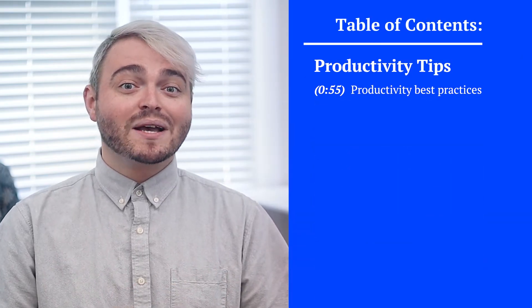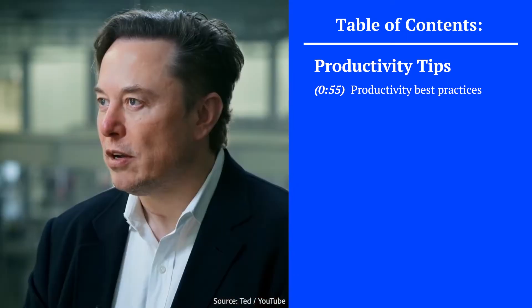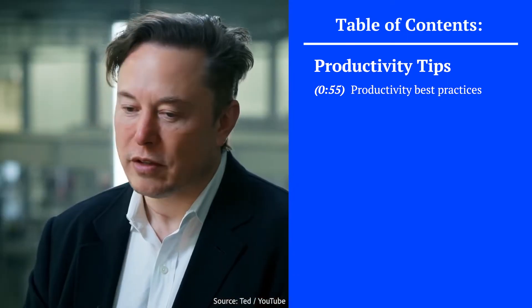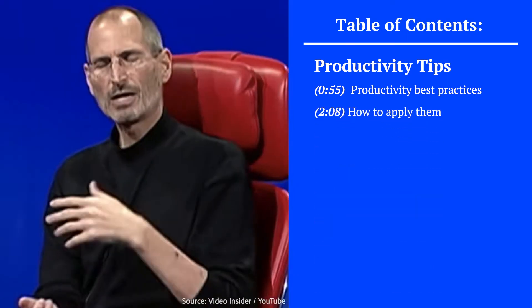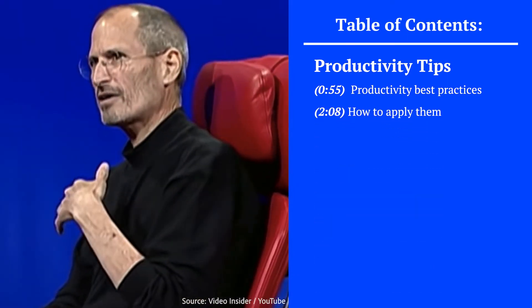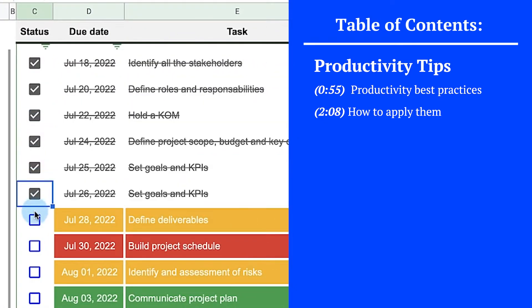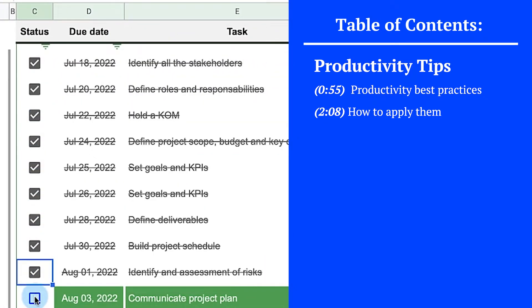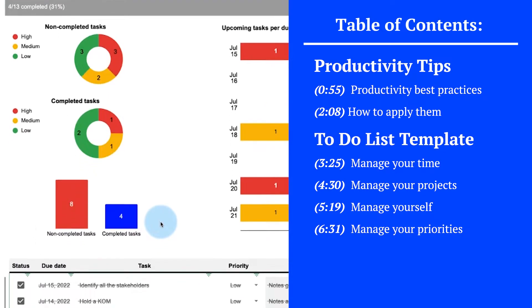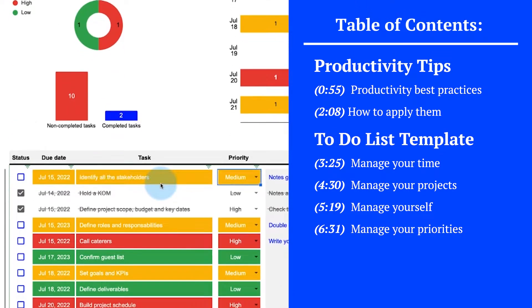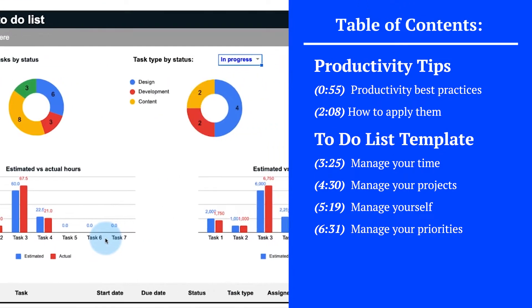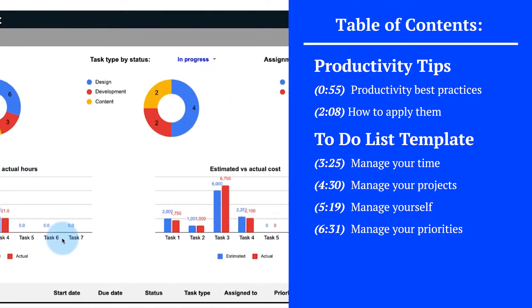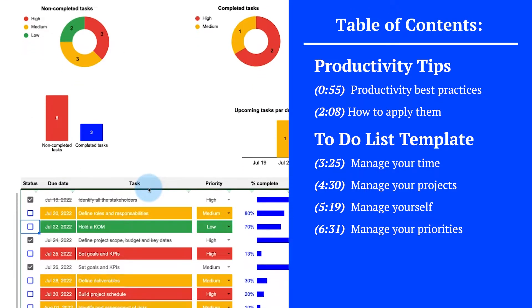In this video, we're going to explain some productivity best practices from the business world's top executives, how those best practices can be added into your personal productivity toolkits, and how you can download and customize this to-do list spreadsheet template we created to help. If you want to skip straight to the spreadsheet explainer, you can do so now.